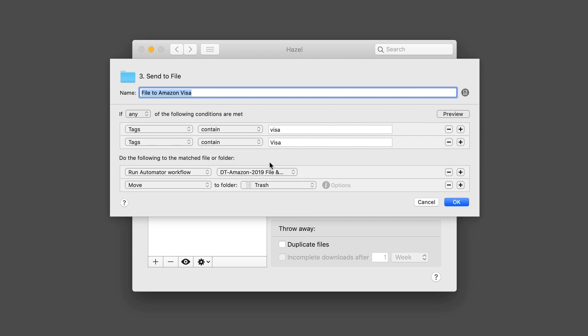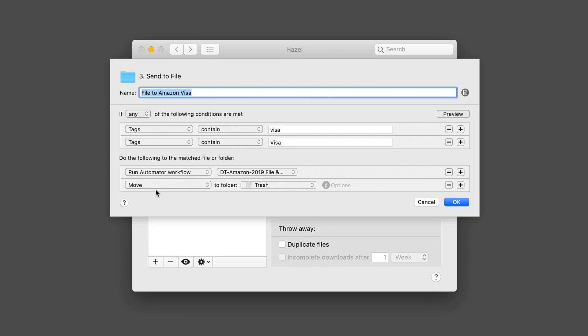I've got a specific automator workflow for Amazon Visa files. When I'm done, I'm going to move the file to the trash because it's going to copy it into Devon Think Pro office. Then the file that's left will be moved to the trash. Let me show you what this automator script looks like.